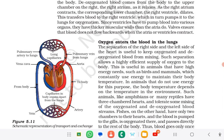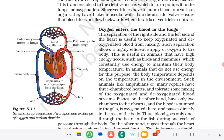Figure 5.11 shows a schematic representation of transport and exchange of oxygen and carbon dioxide. It shows the vena cava on the right side, which brings blood back to the heart into the right atrium. Blood then goes from the right atrium to the right ventricle. The right ventricle then pumps the blood to the lungs via the pulmonary artery, where the blood takes in oxygen and carbon dioxide is removed.